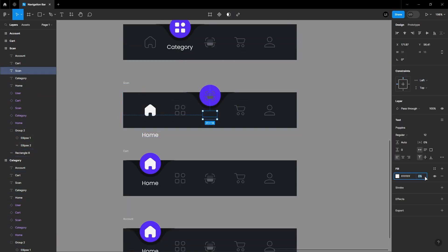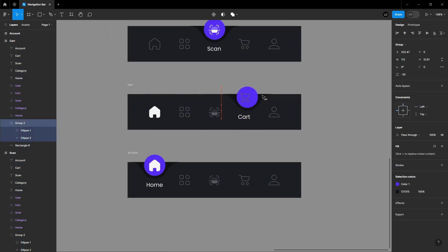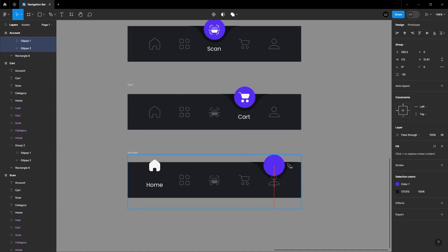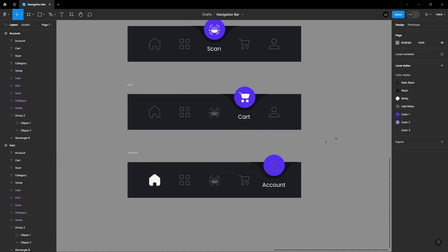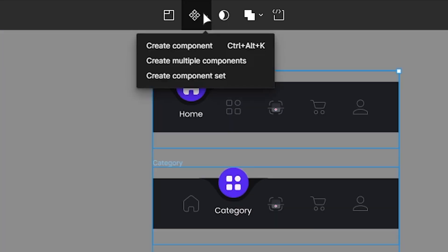Repeat this step for the remaining three frames. Select all five frames and create a component set for your navigation bar.